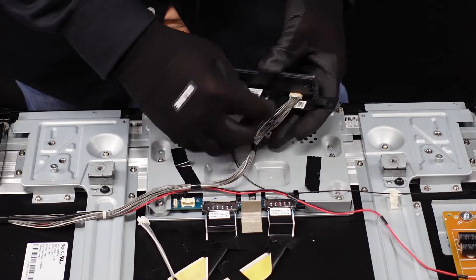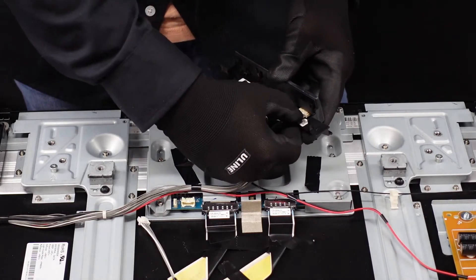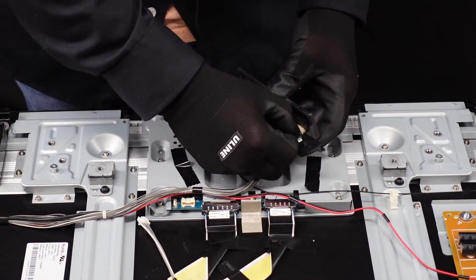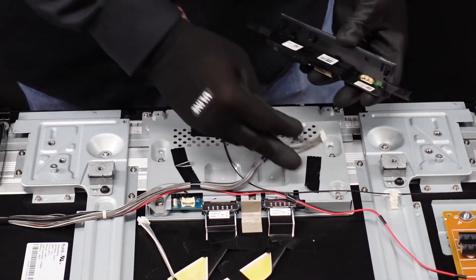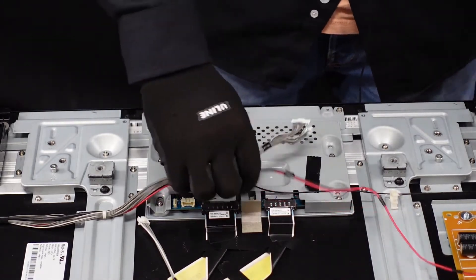Flip it over. There's going to be another smaller one right here. Same thing. Depress it with your thumbnail, pop it right out. We can set this off to the side now.